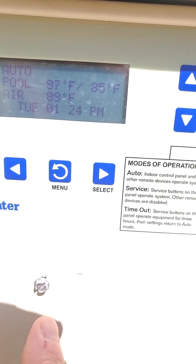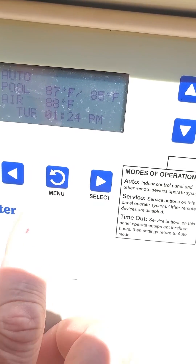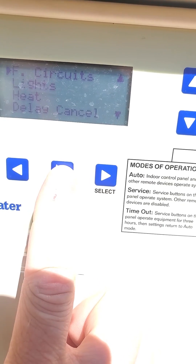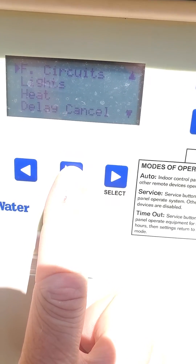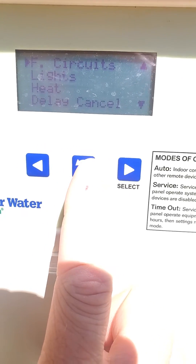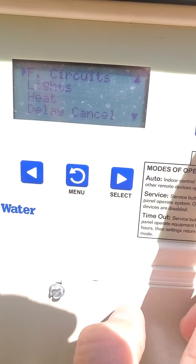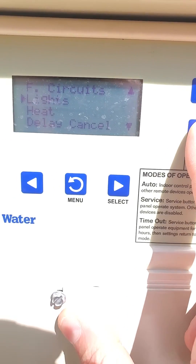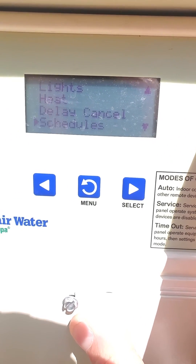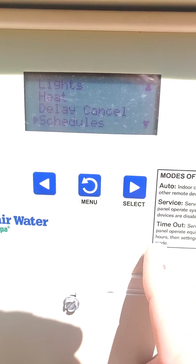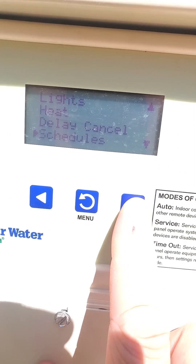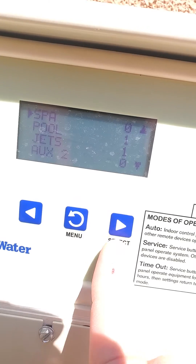You're going to hit the menu button — there's my finger — until you see the menu. Then hit the down arrow over here until you get to Schedules, and hit the right arrow, which is also Select.